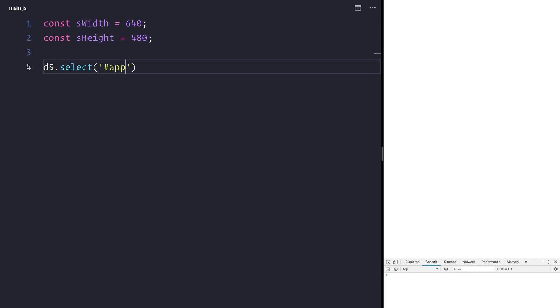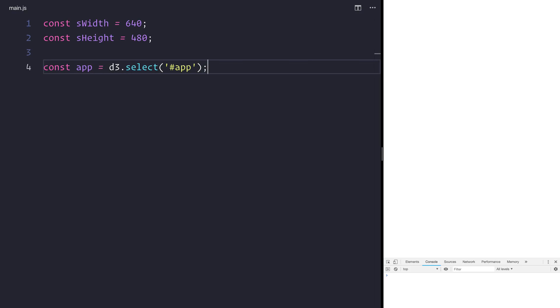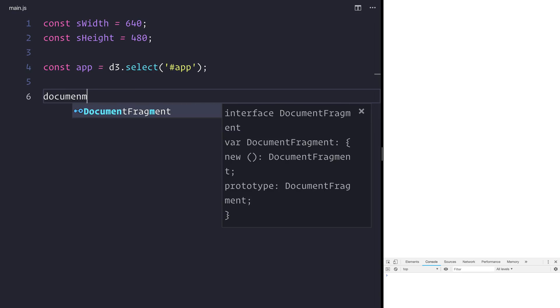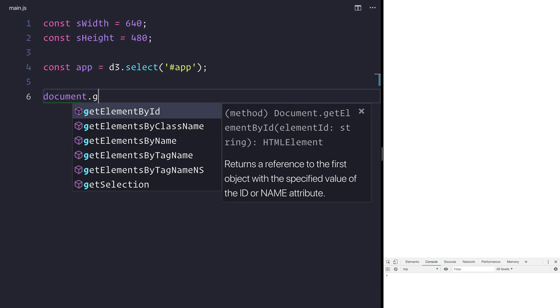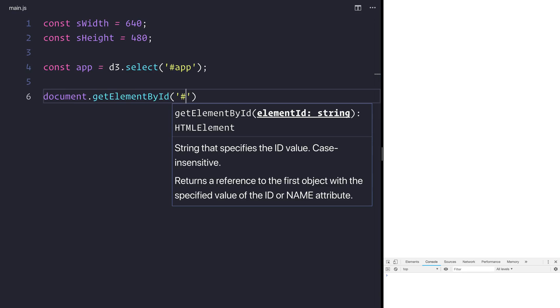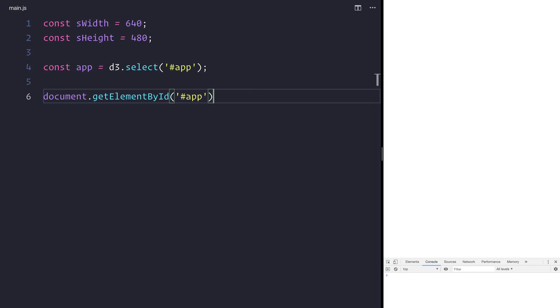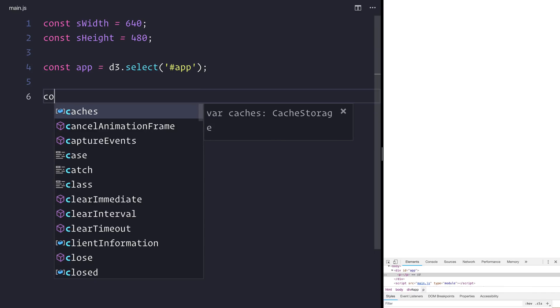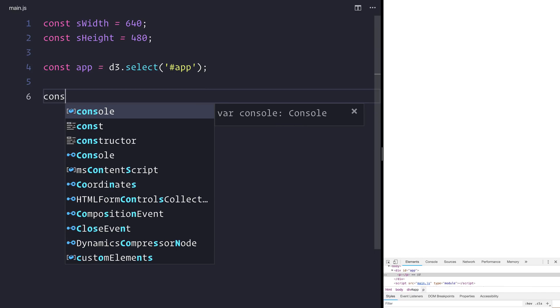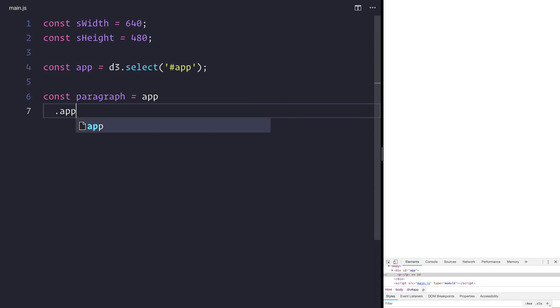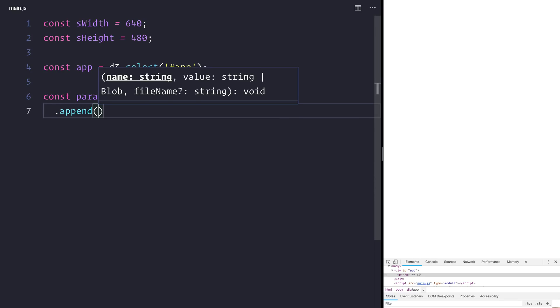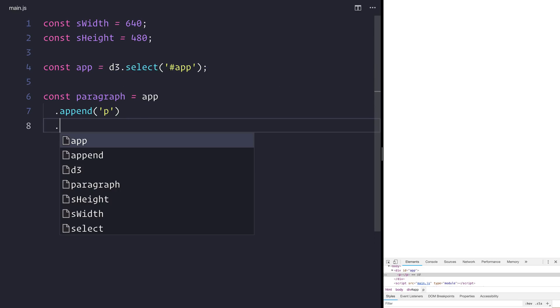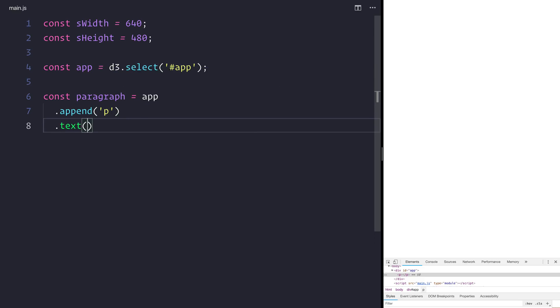You can imagine then that the response, i.e. the return to doing this, would be our app element. So this at the moment is similar to the document.getElementById and then for example we may want to select the app id. With that in mind, if we then said something like const paragraph is equal to app.append p with the text of hello world.